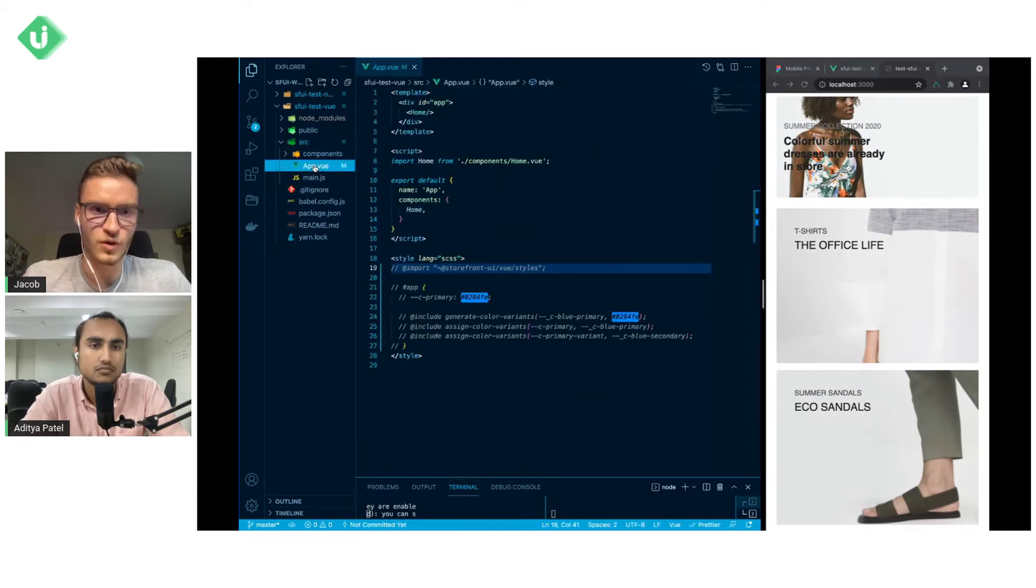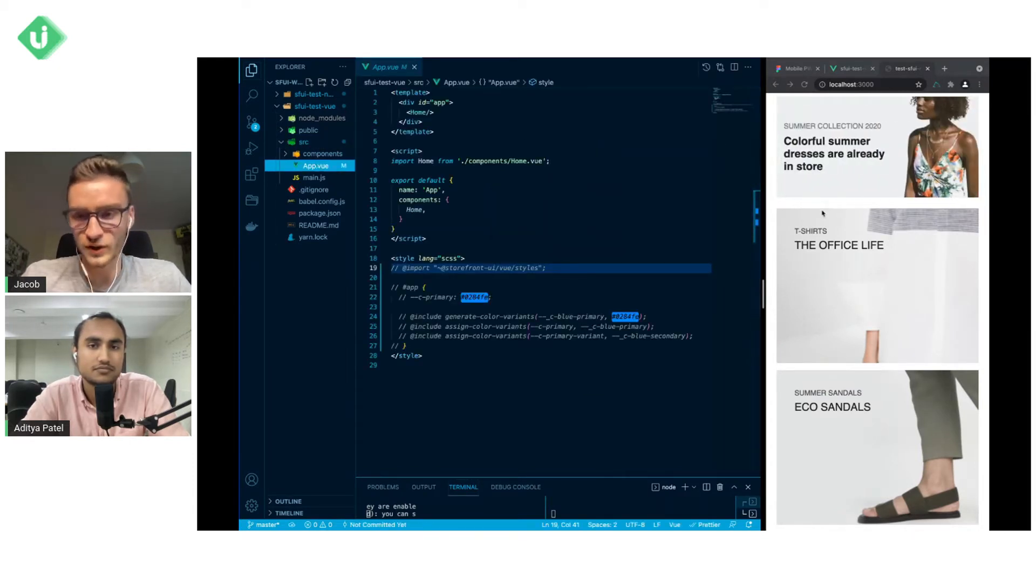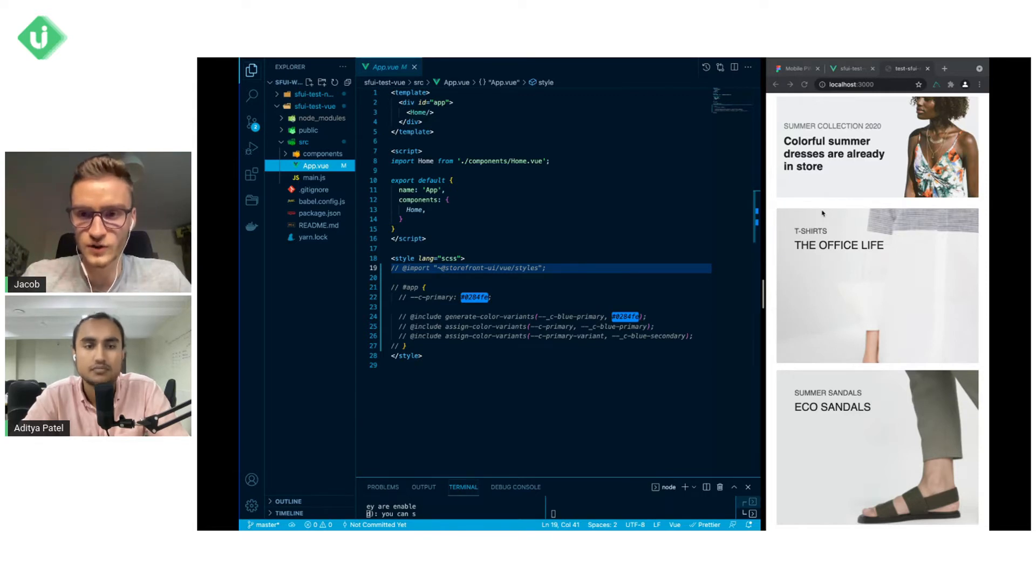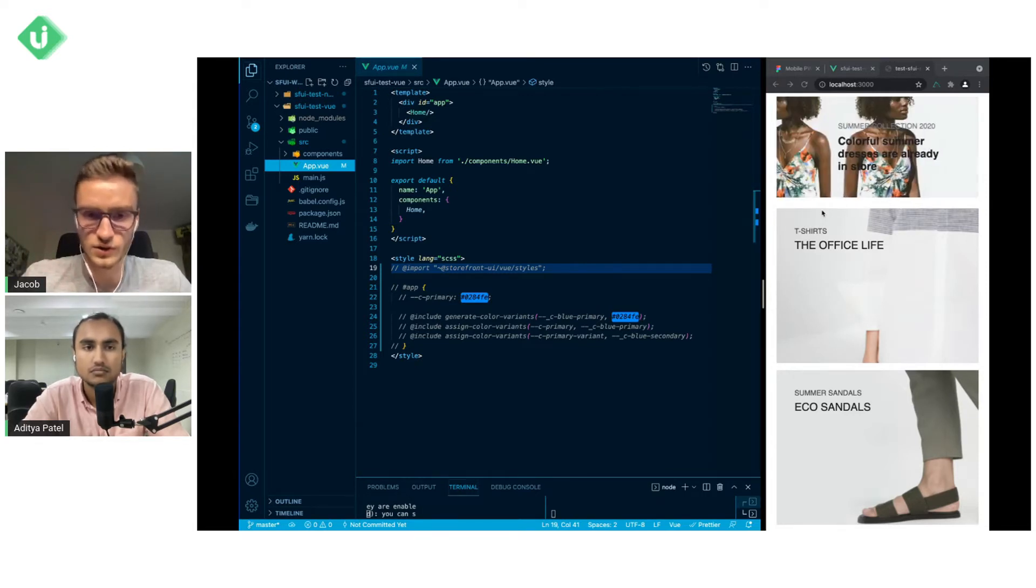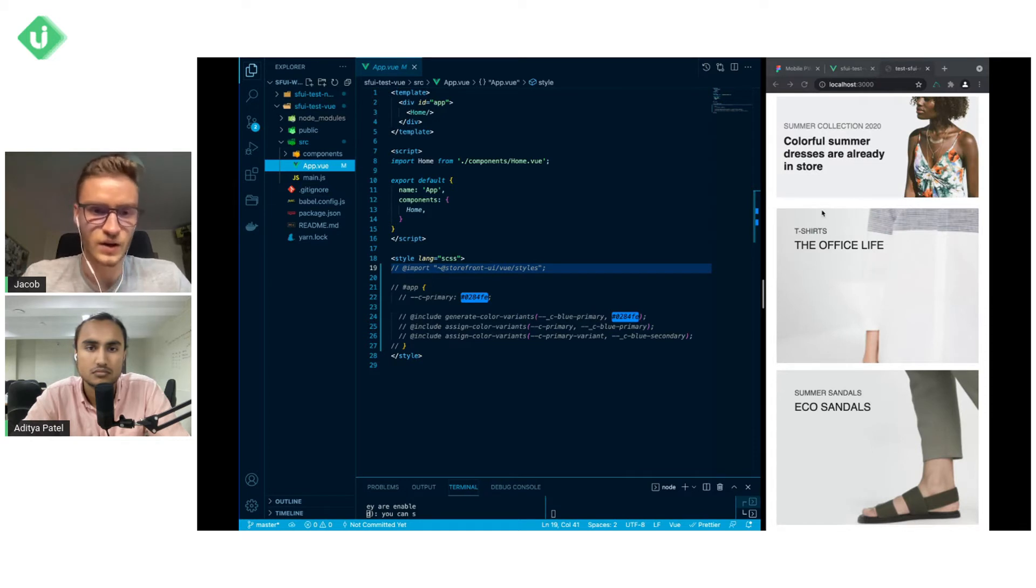Going to the first project, it is a very simple Vue2 project. We have app.vue component. I added here a home component that is available from docs from storefront.ui docs so you can copy paste it if you like.